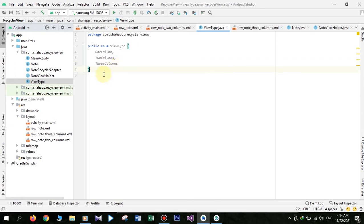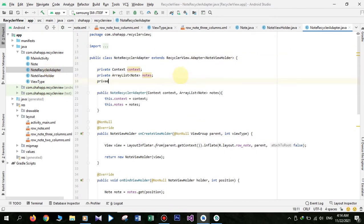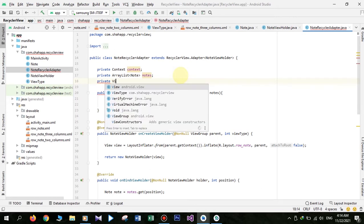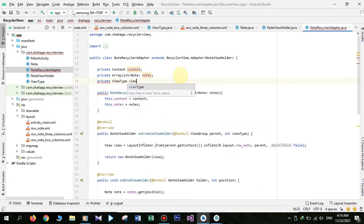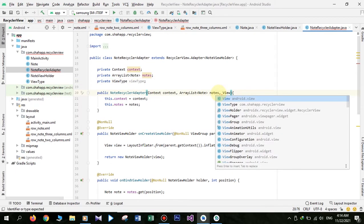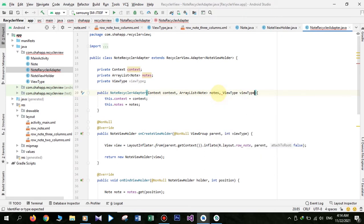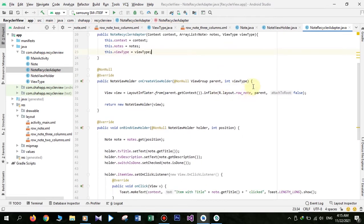Now go to NoteRecyclerAdapter. First create another variable and name it viewType of type ViewType. Change the constructor and add another parameter named viewType, and initialize our viewType variable. Now modify onCreateViewHolder.